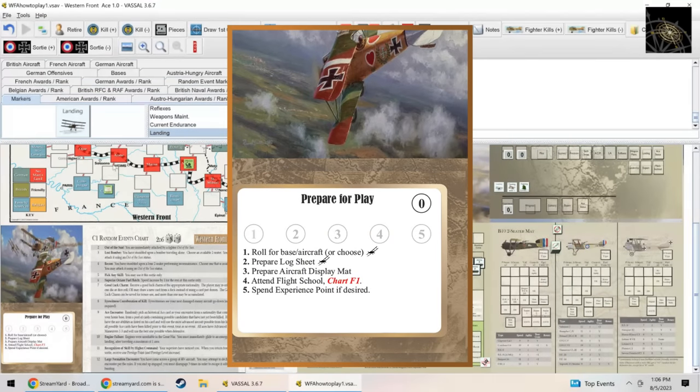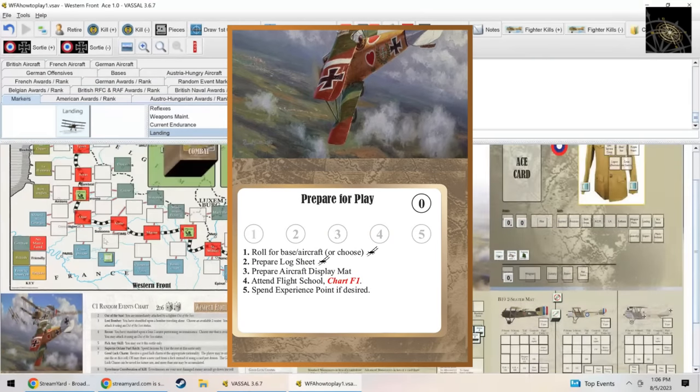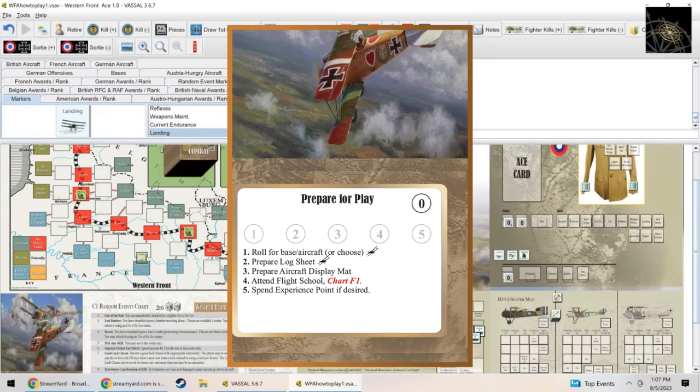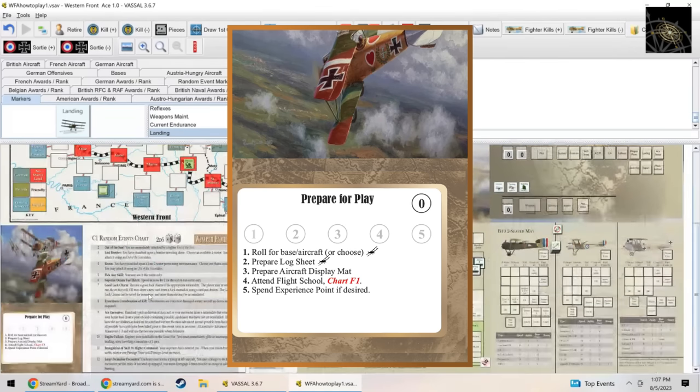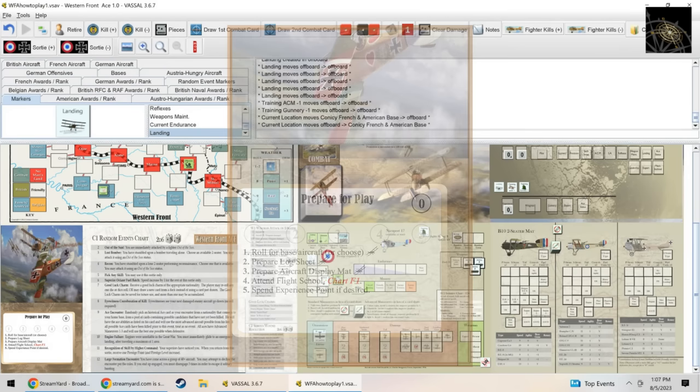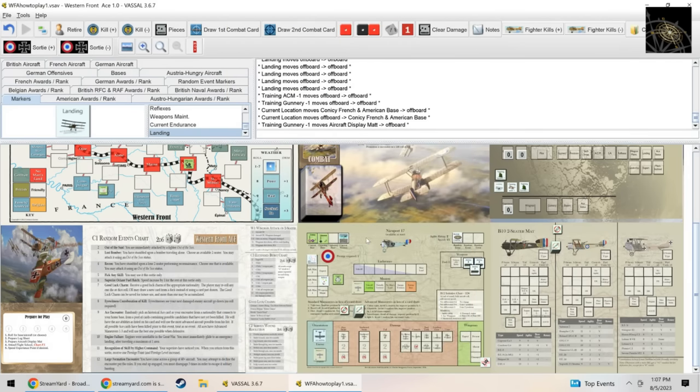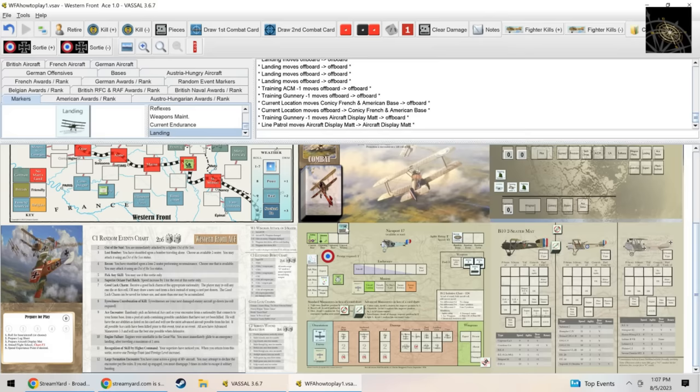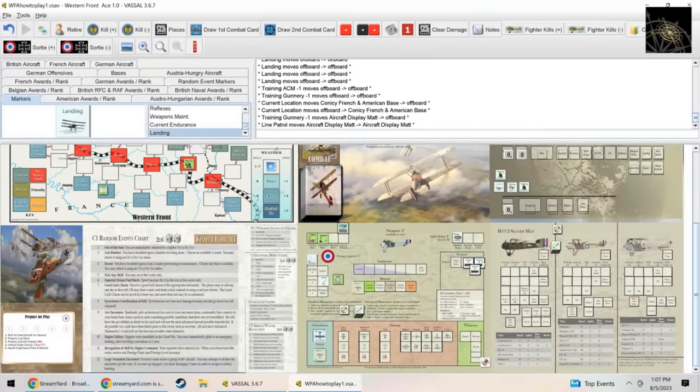It says prepare your log sheet, let's just assume I've done that. Choose your base—I'm going to choose Quincy. I'm France. My opposite base is over here. Then I'm going to prepare my aircraft display mat which I have done already in advance. I have a lot of markers already ready to go. This is the mission which hasn't been chosen yet, and some ammunition markers, six points of ammo.